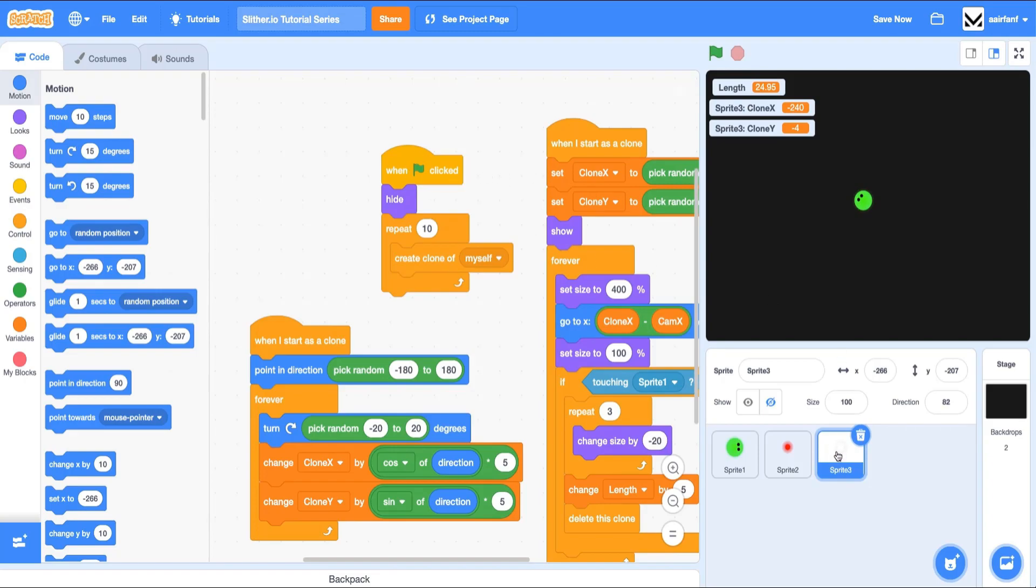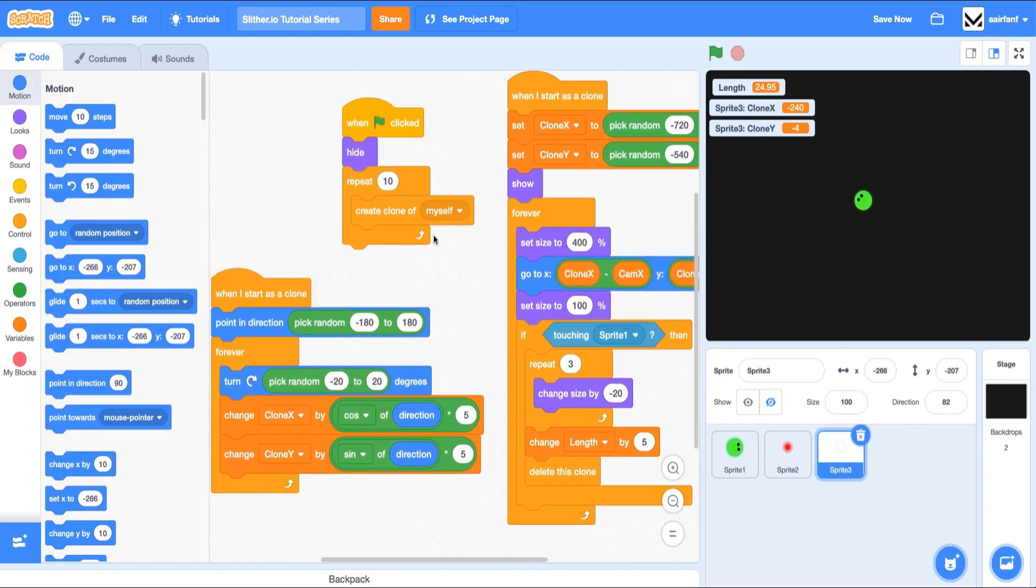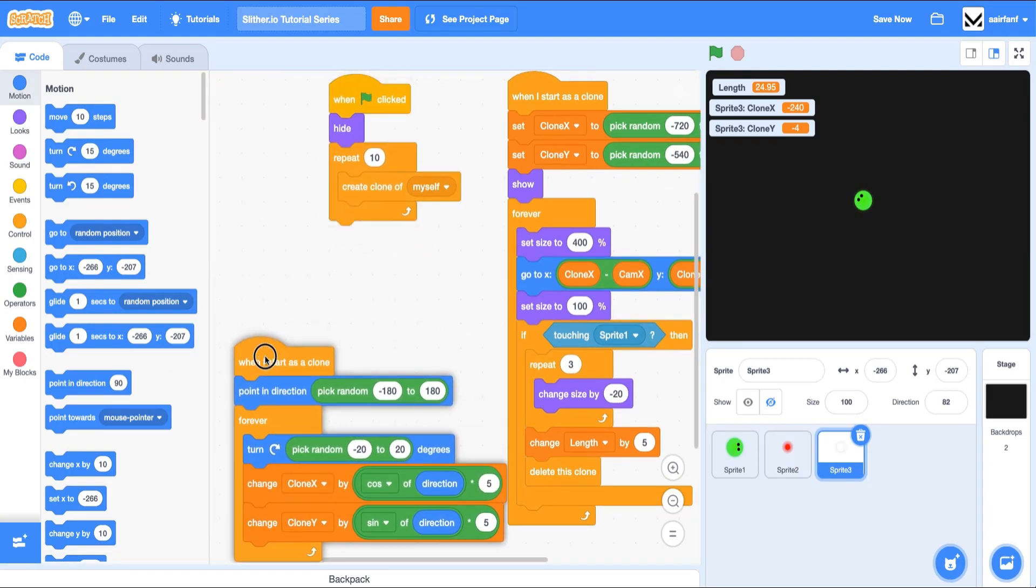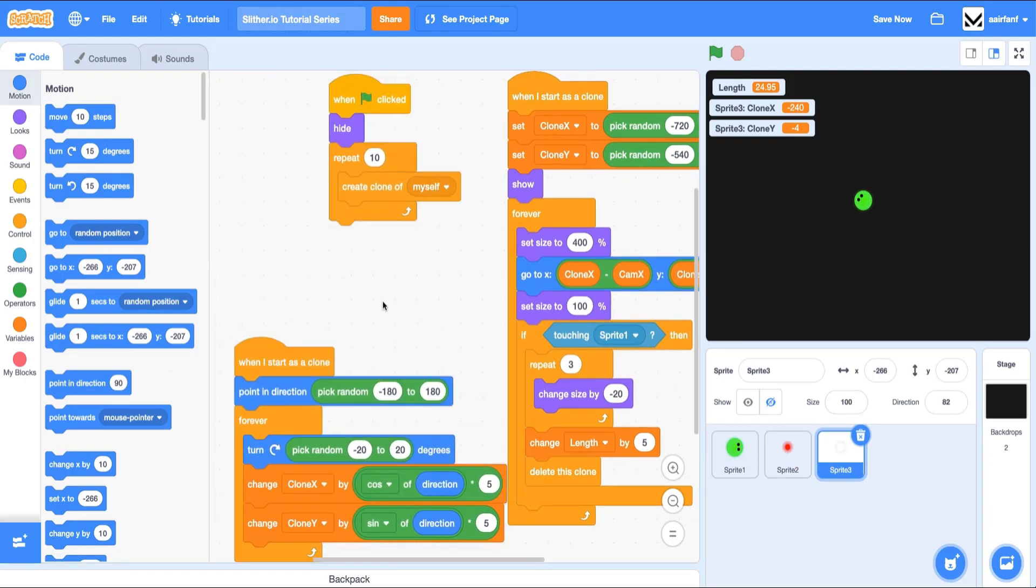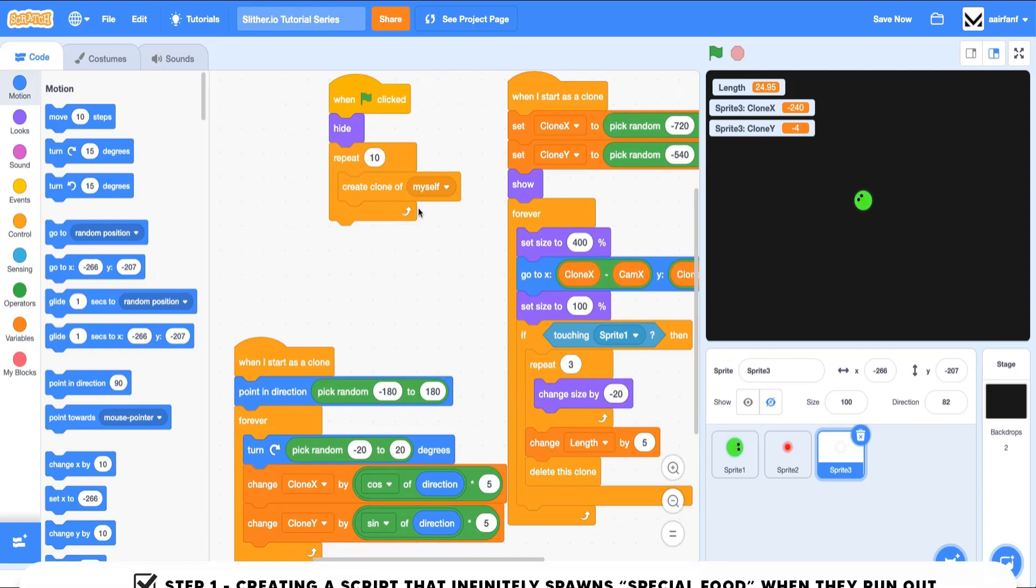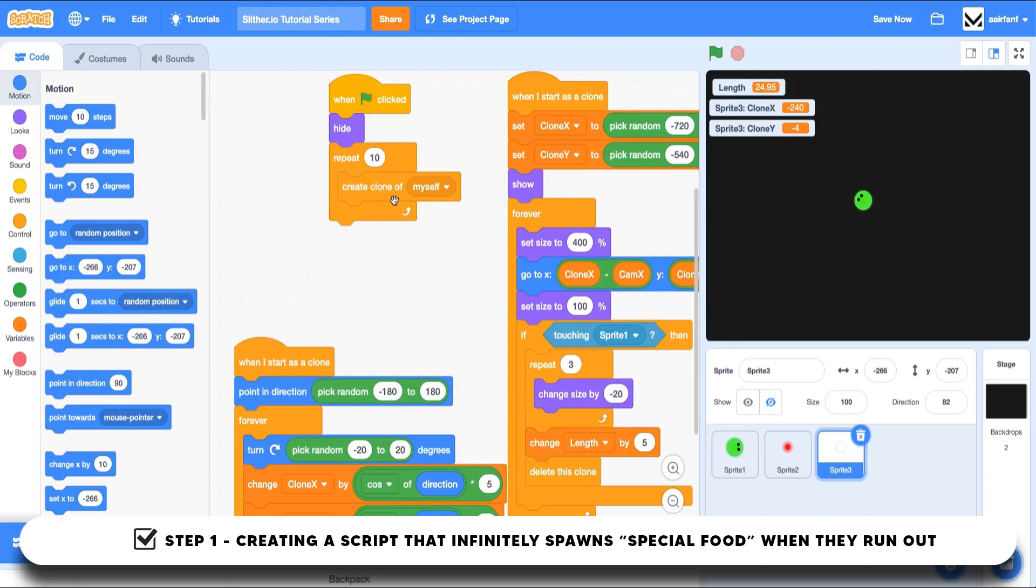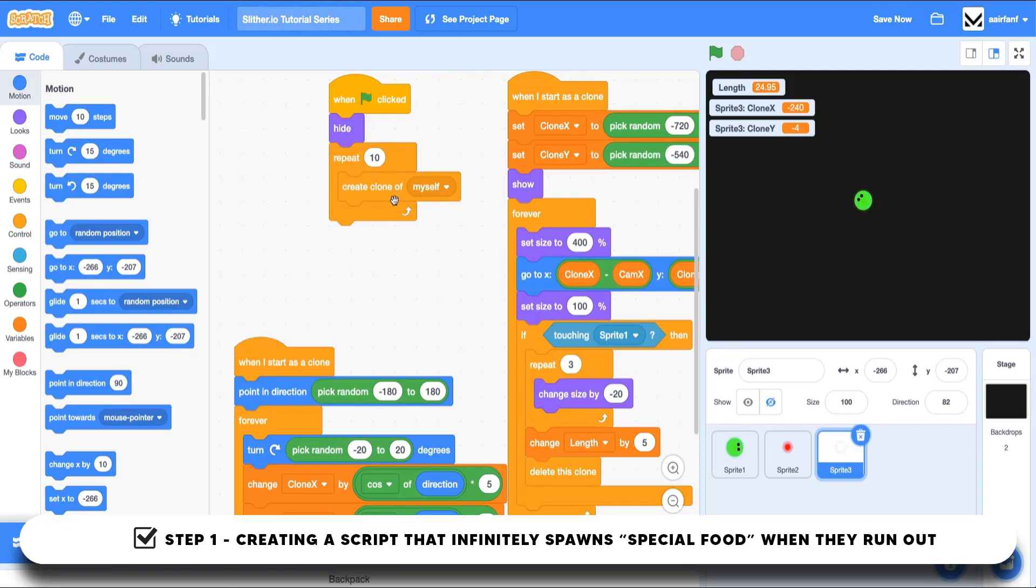Firstly, in this floating food, we're going to call it special food because that's what we've named the variable that we're about to name it. We want to make sure that there are enough for the snake to eat because right now we're only spawning 10. After those 10 are eaten, well, guess what? The snake doesn't have any more to eat.